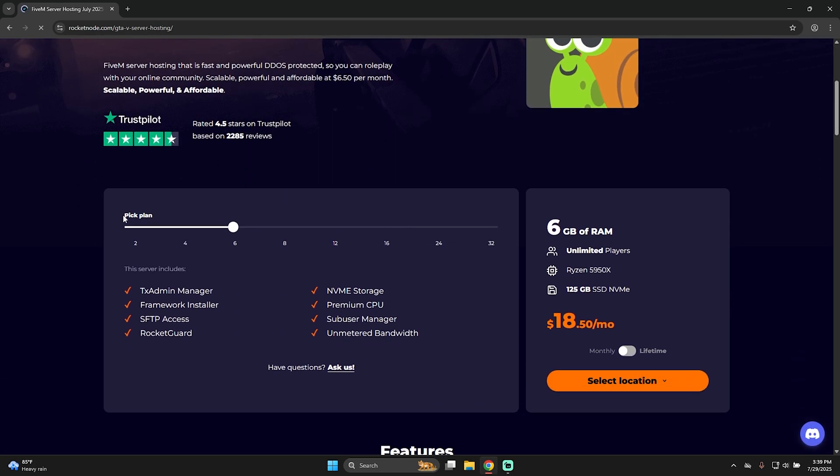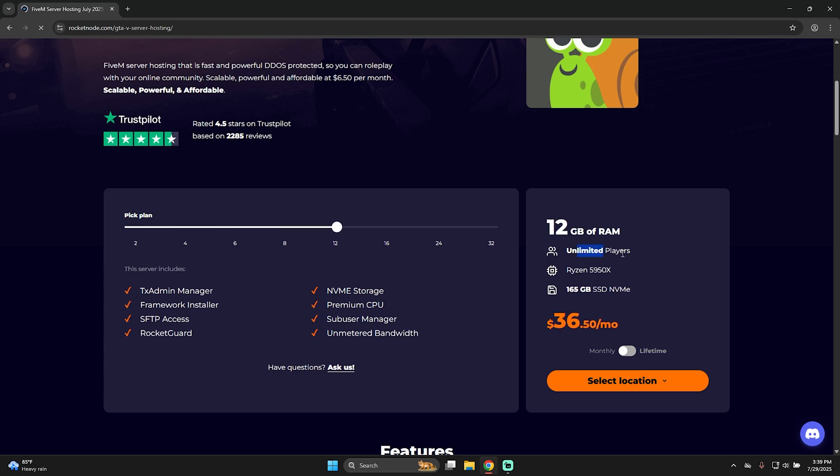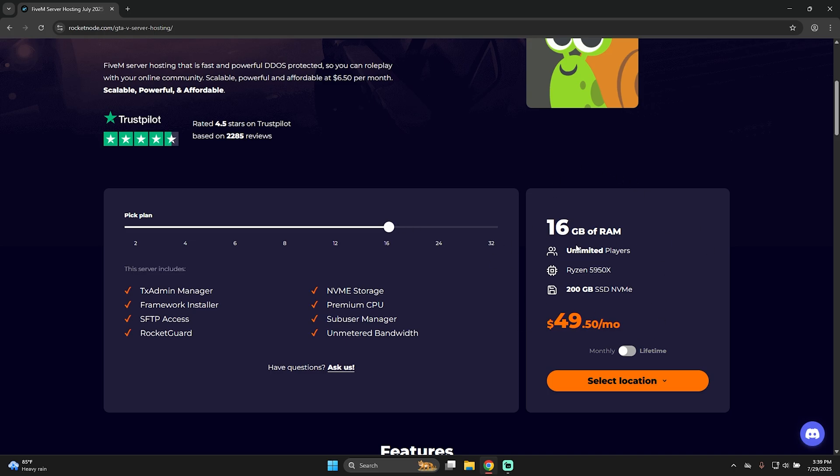With Rocketnode you can select from 2GB of RAM up to 32GB of RAM. Each plan features unlimited players, this really all depends on the Patreon subscription you have for FiveM, the Ryzen processor, and each plan has a different amount of SSD and NVMe storage. Let's say I want to make a server with around 50 players, I already know it's going to be a big community, then I will go for around 16GB of RAM.